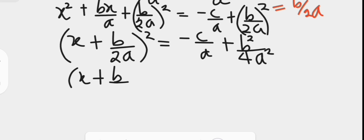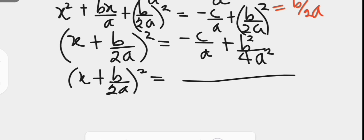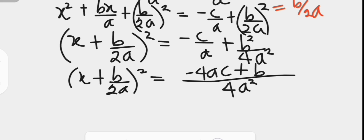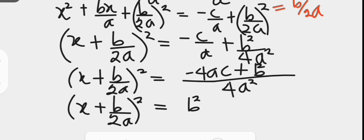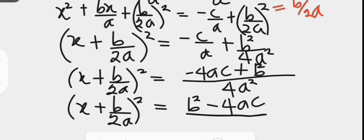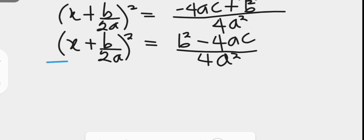We have x plus b over 2a all squared on the left hand side. On the right hand side, the lowest common denominator is 4a squared, and negative c over a becomes negative 4ac, while we have plus b squared. We rearrange the numerator so the right hand side is written as b squared minus 4ac over 4a squared. We then take the square roots of both sides.